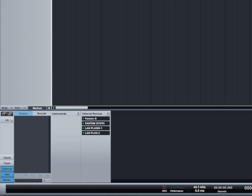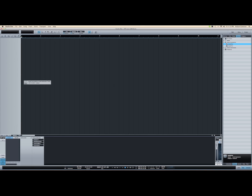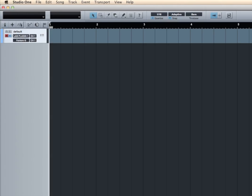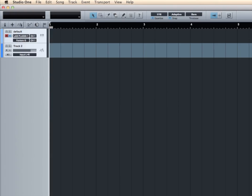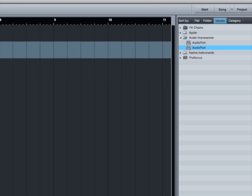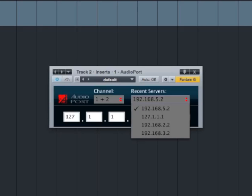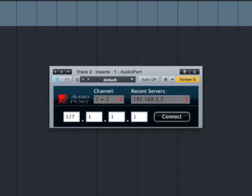Now go to the Mix window to look at all the external devices. I'm going to add the first external device that I created — this is going to send the MIDI information to the external host. Now I need an audio track to receive the audio information from the external plugin. I'm going to insert the AudioPort VST into this newly created audio track. This brings up the VST instrument's property page, where you can enter the IP address of the remote host and also the audio port where you're going to receive the audio signal.